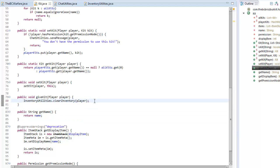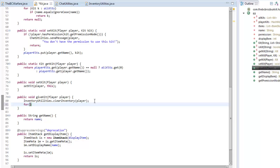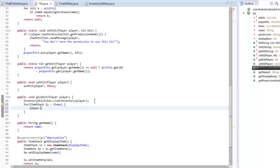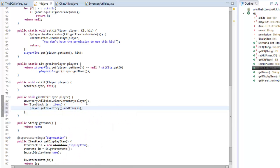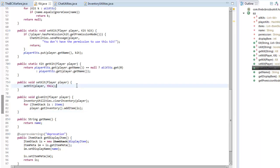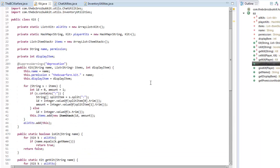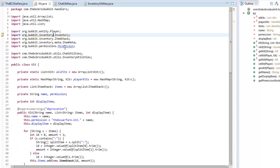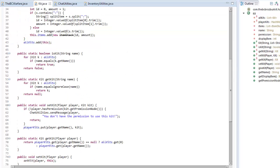Back in giveKitTo, we loop through all our items: for ItemStack itemStack : items, then player.getInventory().addItem(itemStack). We can remove unnecessary braces. That is pretty much our kit class done; we can remove any unnecessary imports from the top.